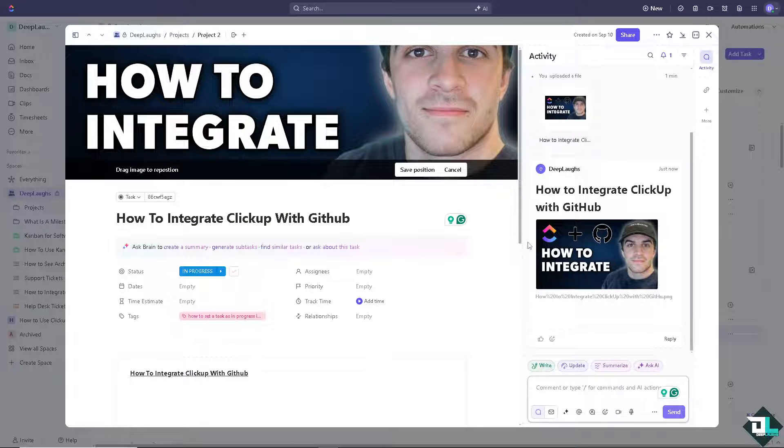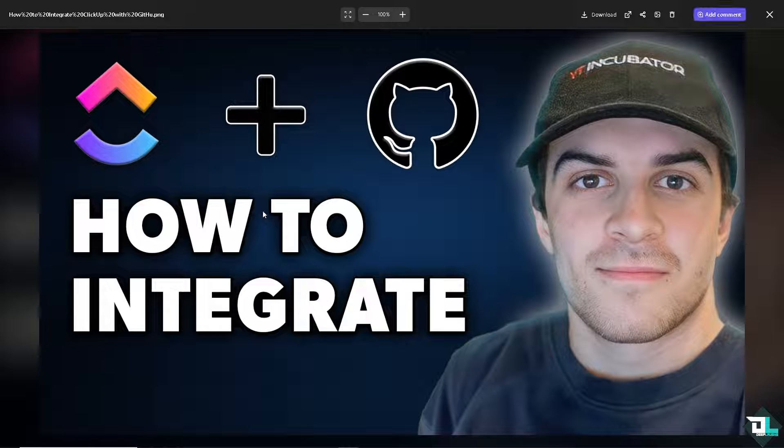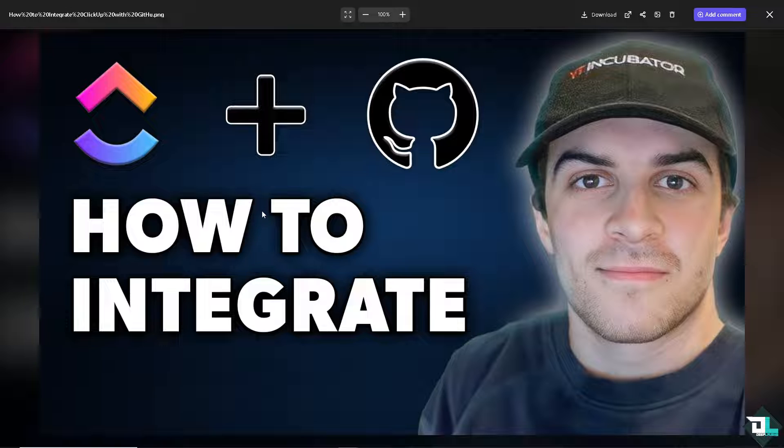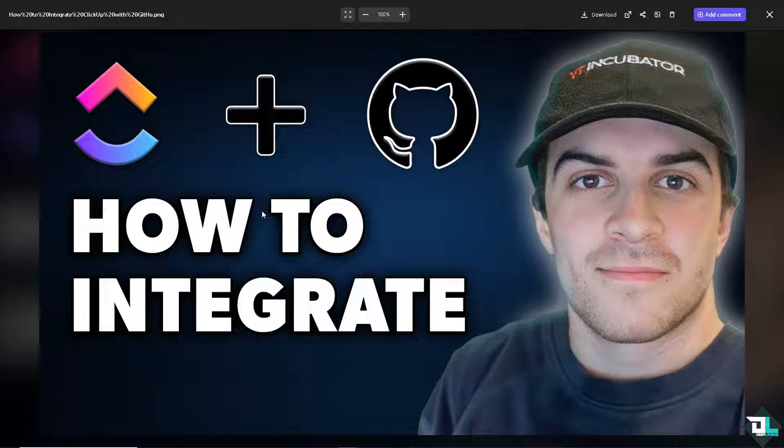Integrating ClickUp with GitHub helps streamline project management and software development workflows by linking tasks in ClickUp with code here in GitHub.